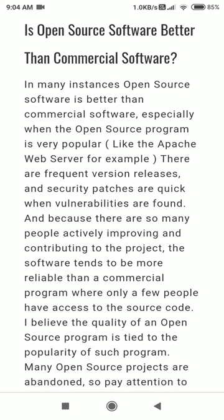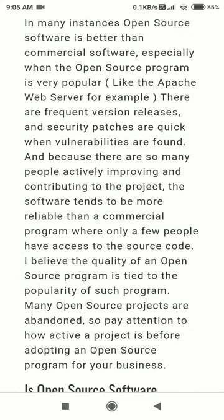There are frequent version releases and security patches are quick when vulnerabilities are found. Because so many people are actively improving and contributing to the project, the software tends to be more reliable. Apache is popular because it is free and open source — there is no actual organization paying for Apache; it works on a voluntary basis. If I find a bug in Apache and I am a programmer, I can contribute to fix that bug, and Apache is going to accept it and redistribute it with its new version.